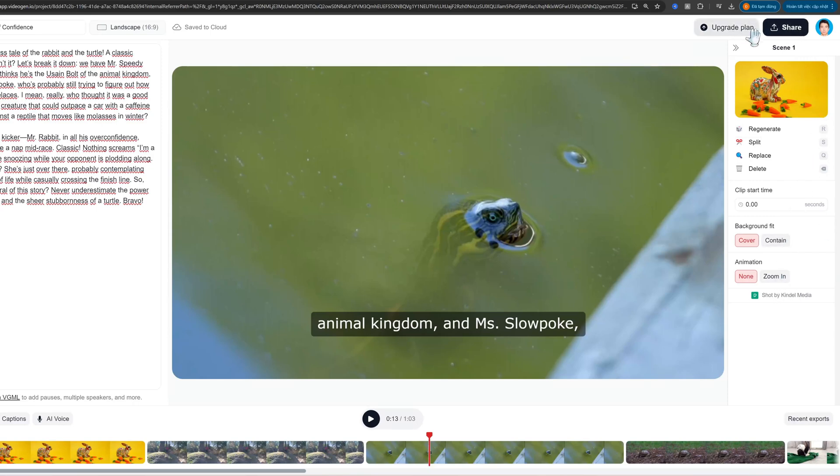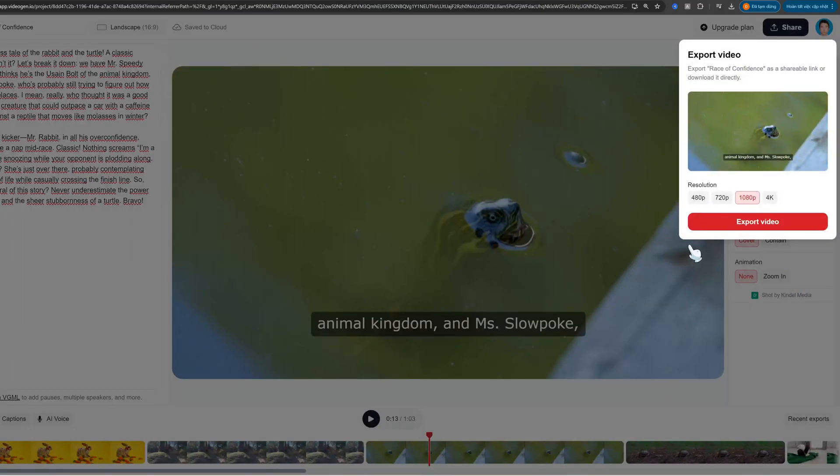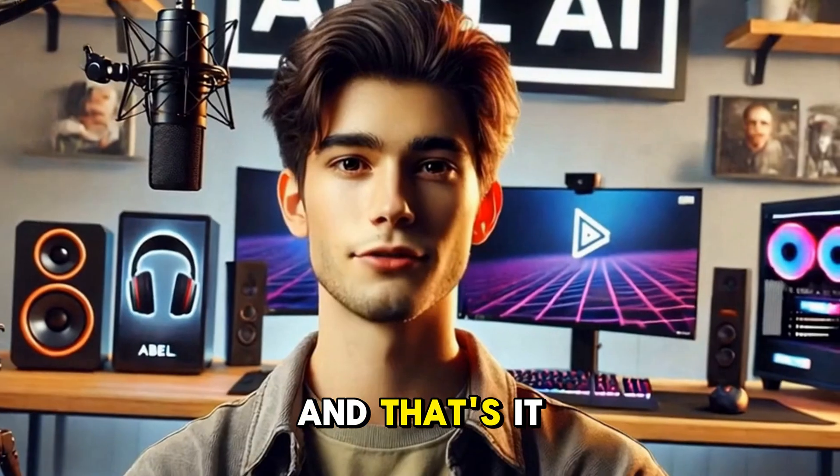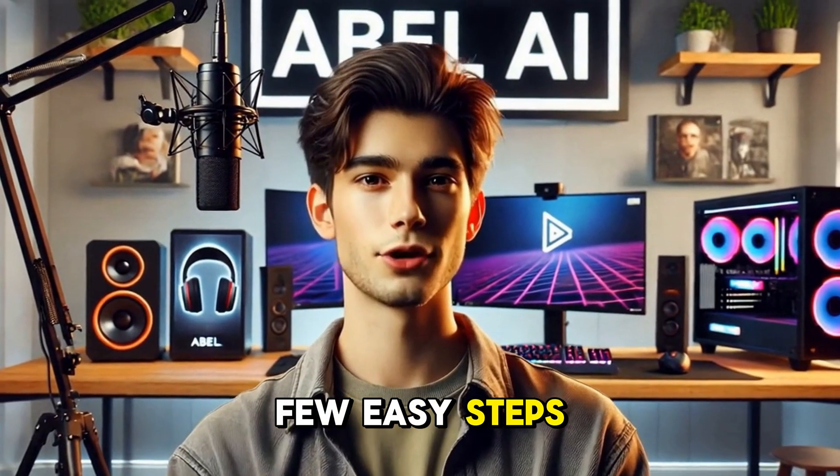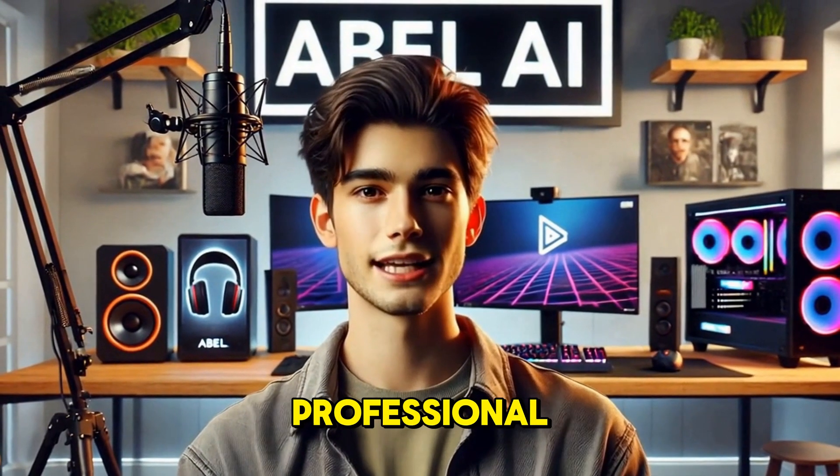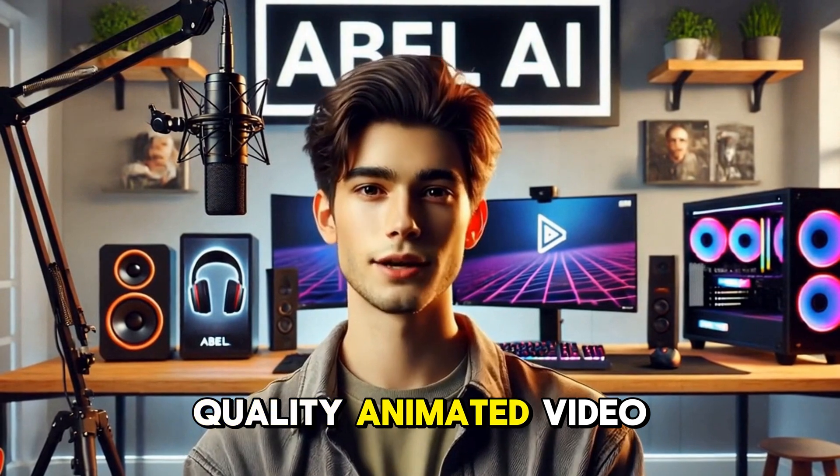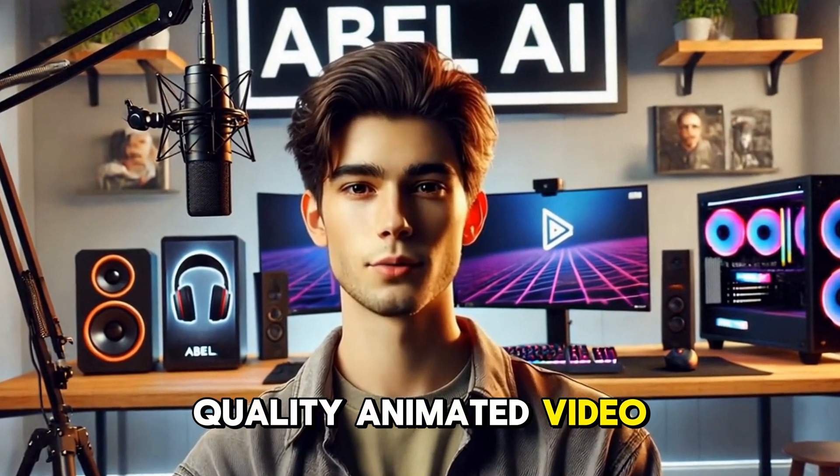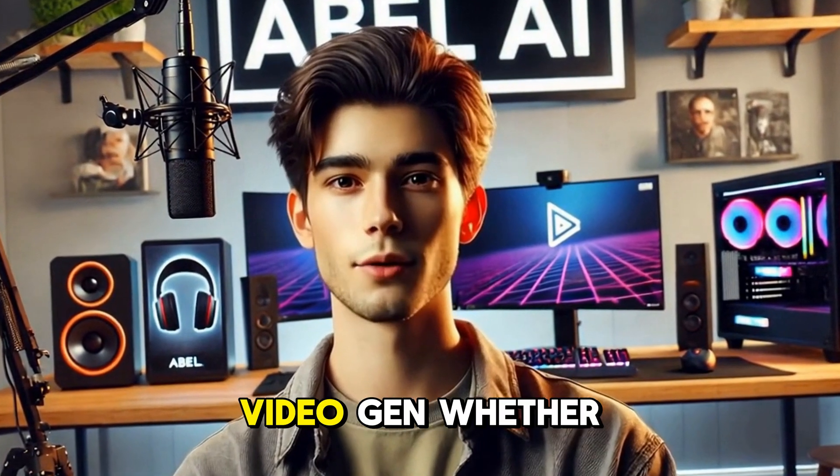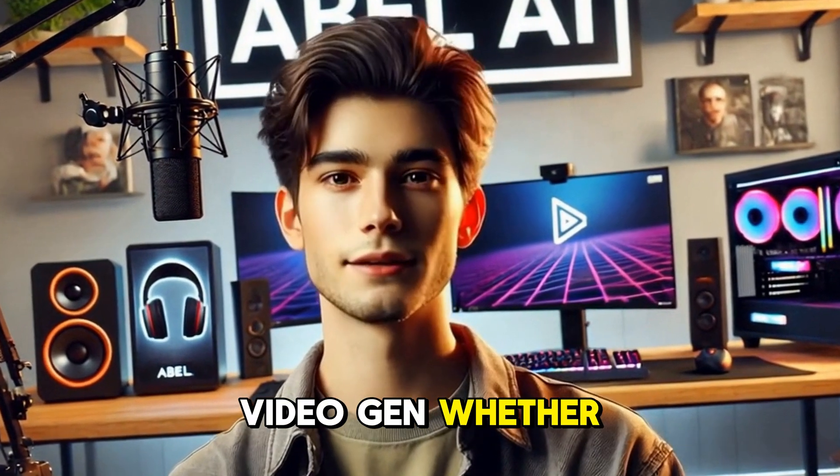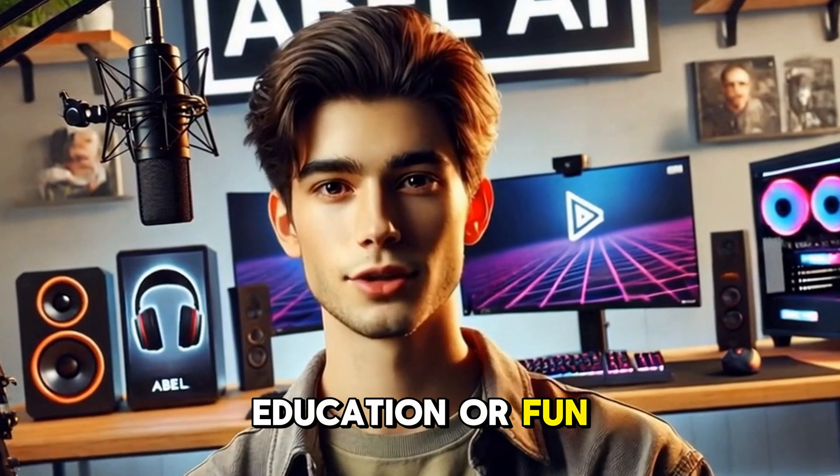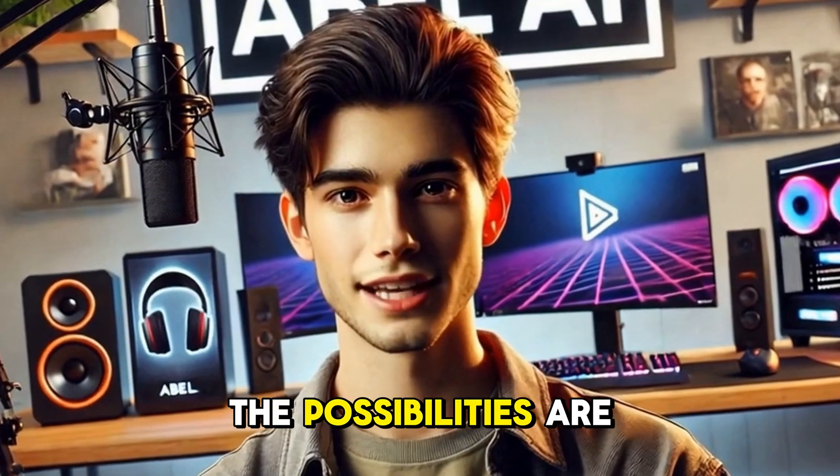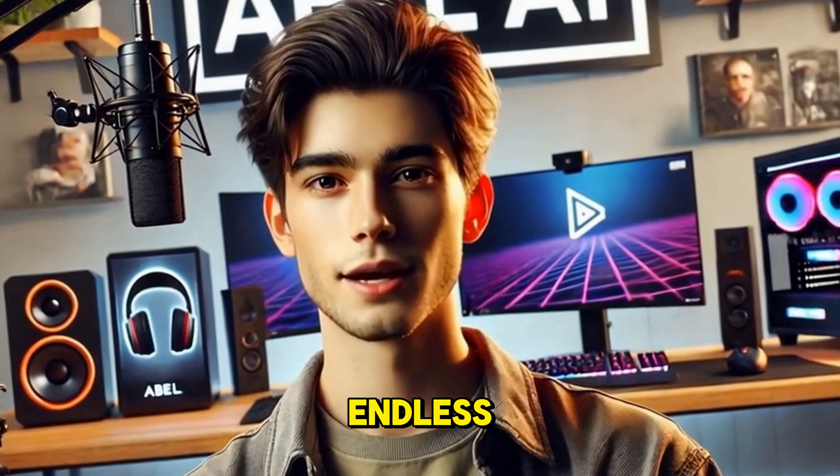and your animated video will be ready to download and share. And that's it! In just a few easy steps, you've created a professional-quality animated video using AI VideoGen. Whether it's for marketing, education, or fun, the possibilities are endless.